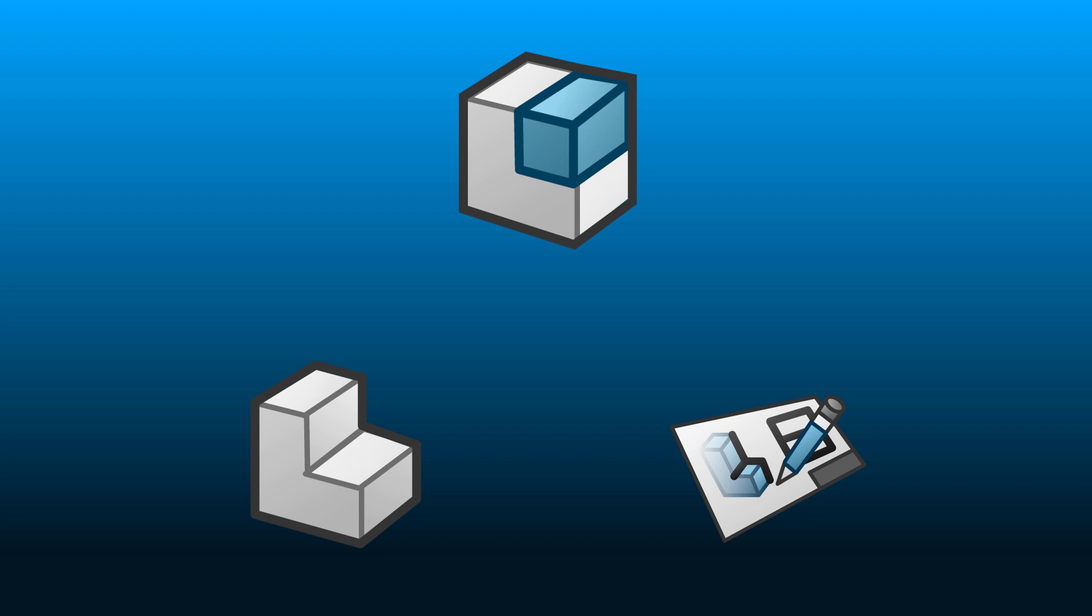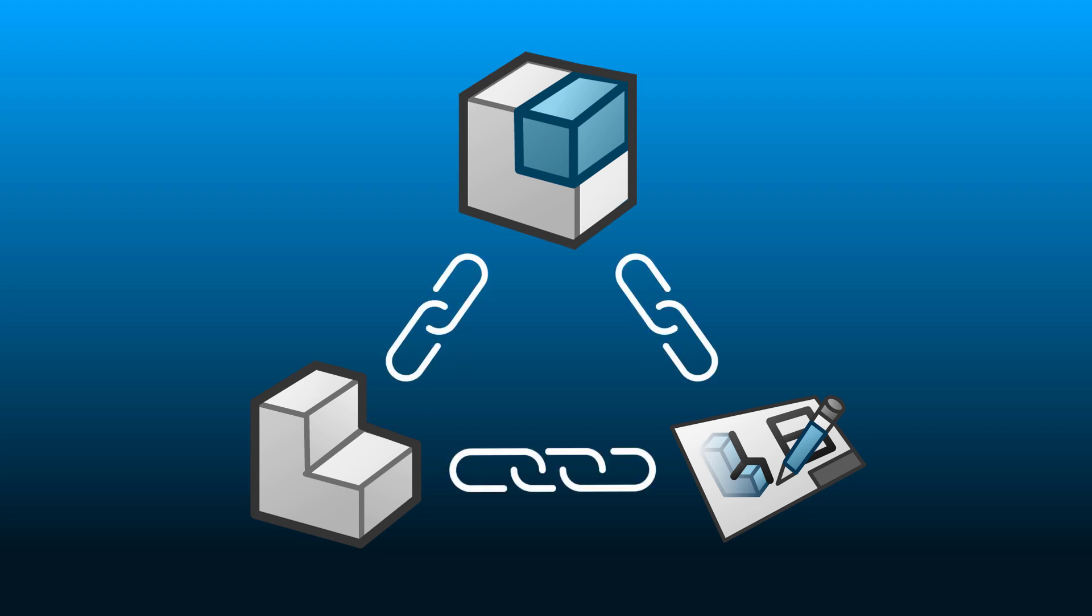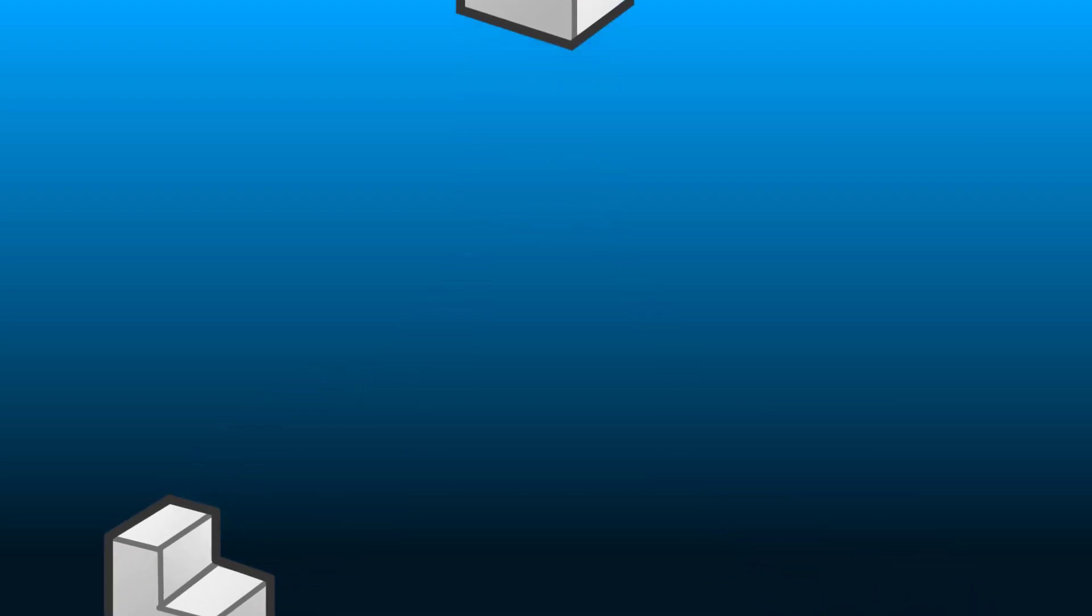Because SOLIDWORKS parts, assemblies, drawings, and other supporting documents, they're all linked.